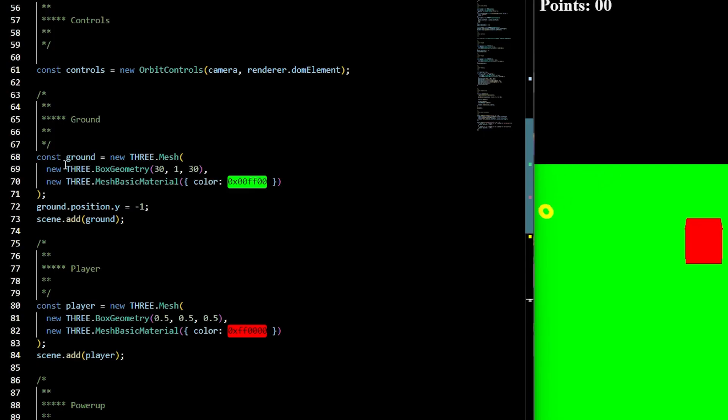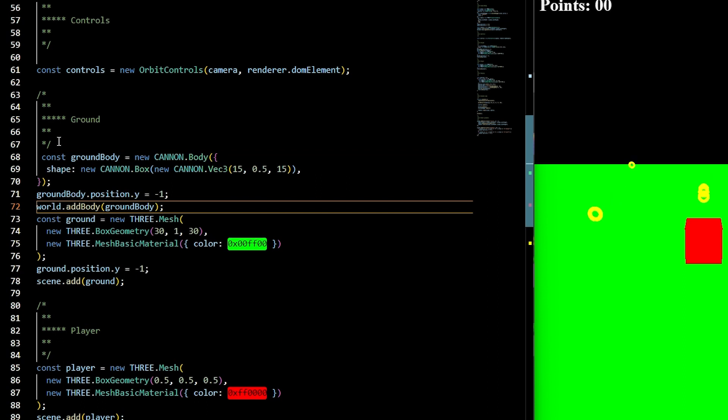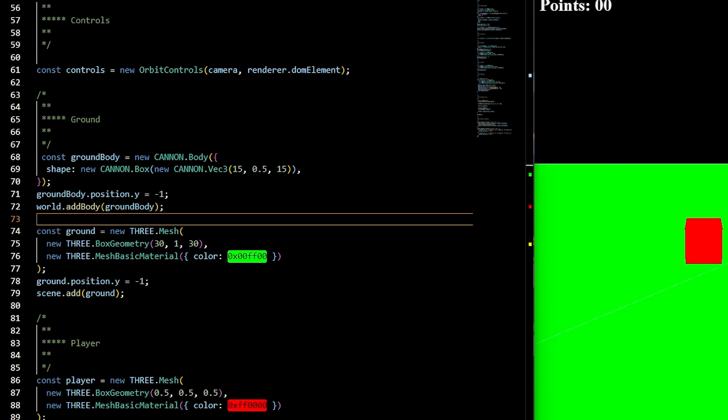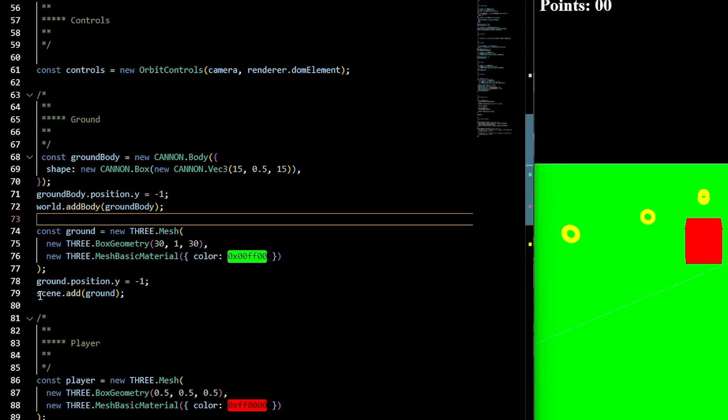We'll need to add a ground body. Constant ground body is going to be equal to a new canon body. That'll be the shape of a box. We'll pass in the canon vector 3s of 15, 0.5, 15, then position it on the y to negative 1. Make sure you add it to the world. It's important to know that when you're working with dimensions in canon, it's going to be half the size of the Three.js dimensions. If you want it to fit snug, you can, of course, modify it however you would like.